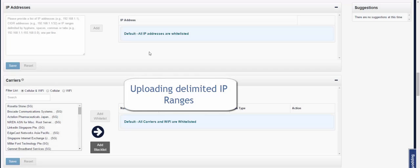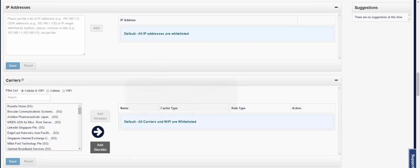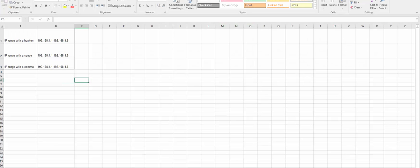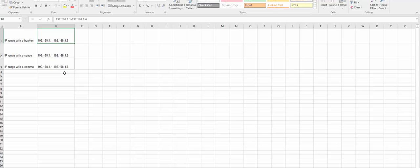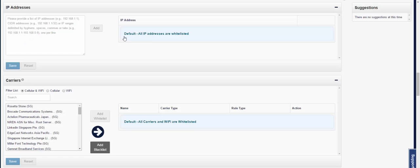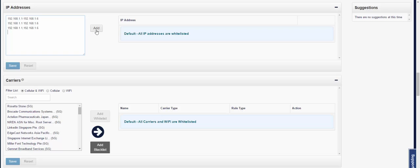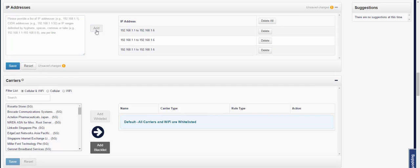IP ranges that are delimited with a hyphen, a space, or a comma will all be accepted by the system. Here's an example of each, and you're once again able to copy each one, and once you paste that within the box, each one will be accepted.